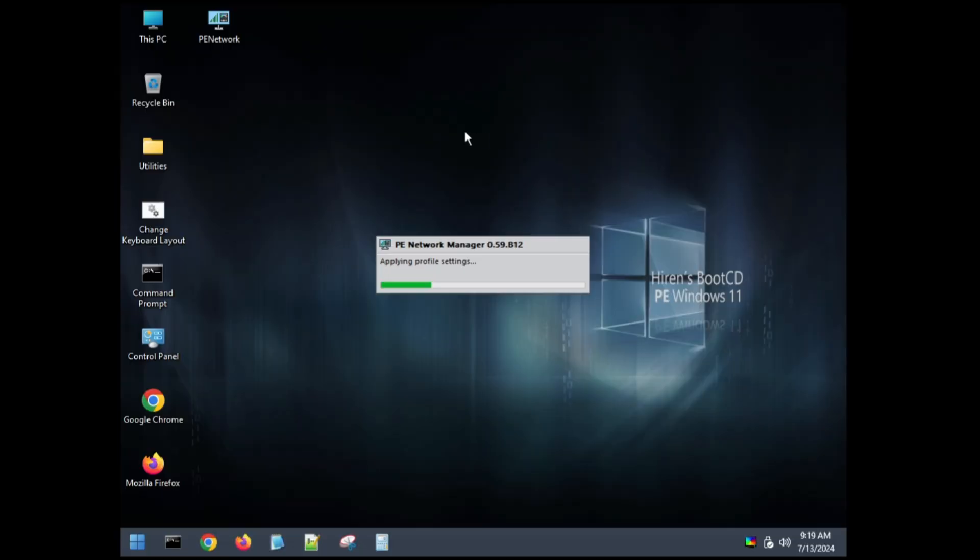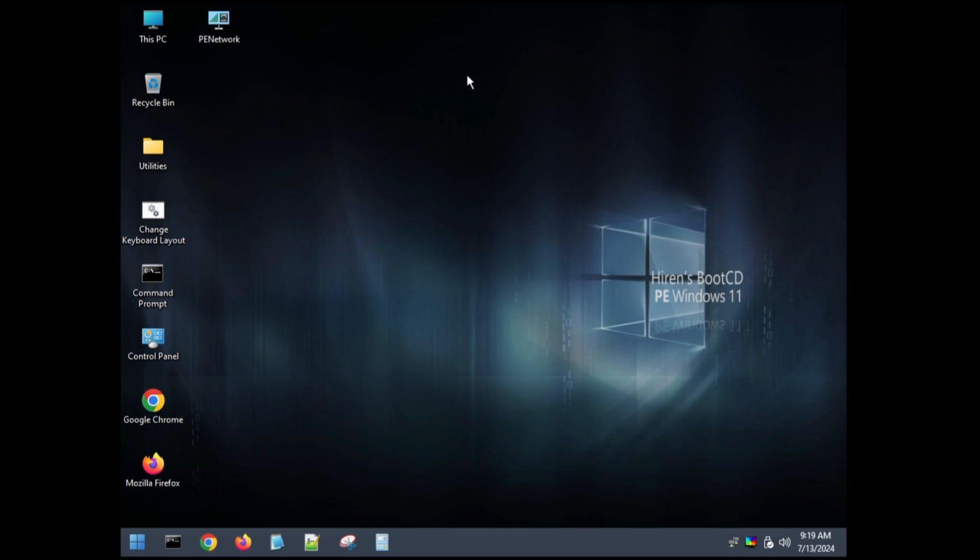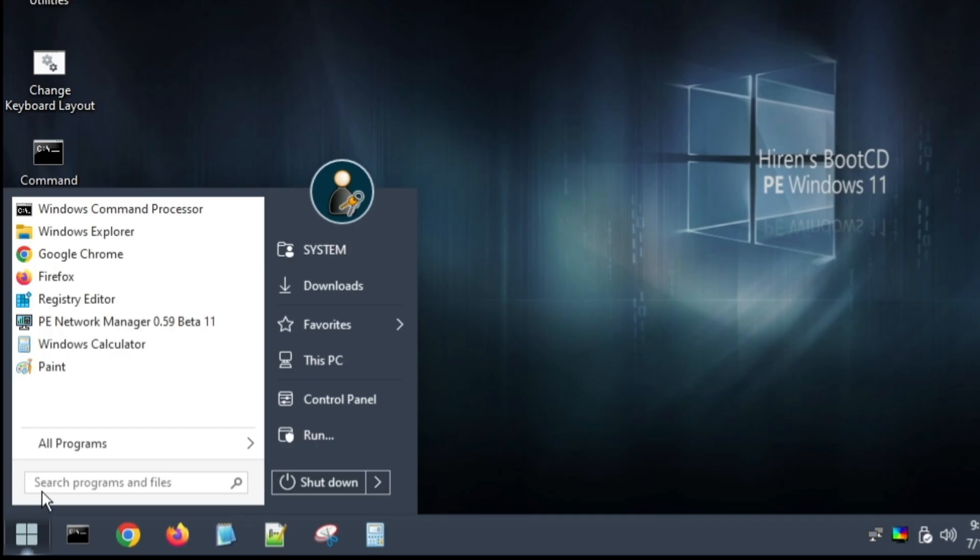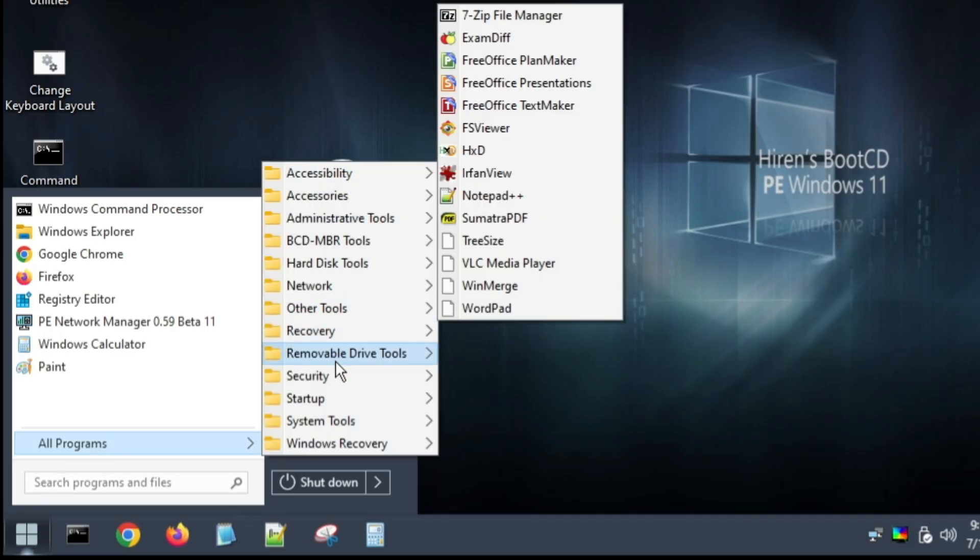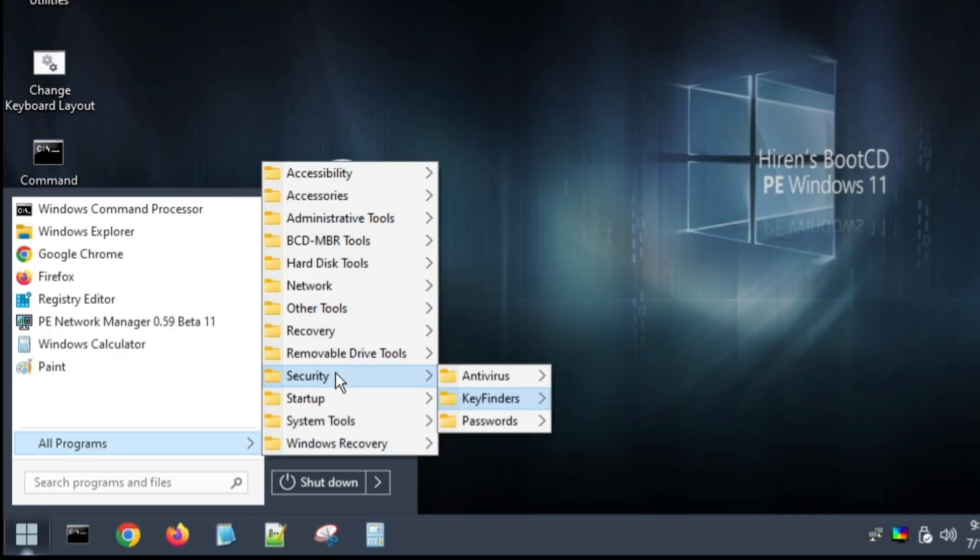Great, so now you can see that we have logged in successfully using the Hiren's BootCD PE and it looks like a Windows 10 operating system. Now once you come up here, you need to click on the Windows icon, click on all programs, then you need to go to Security.